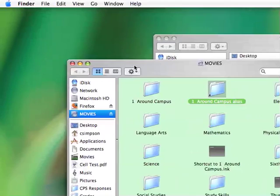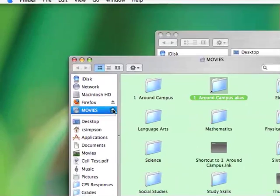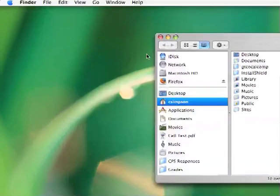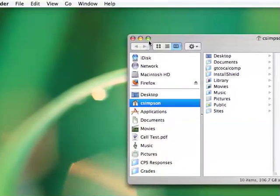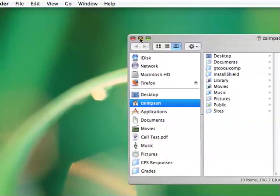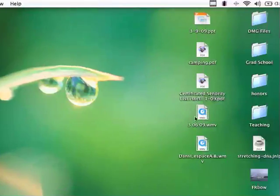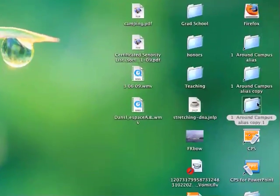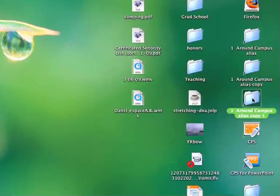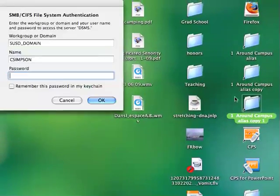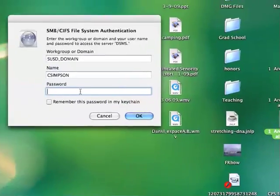And once you do that, you can eject the disk, and from there you should be able to find those videos right in the Around Campus folder.